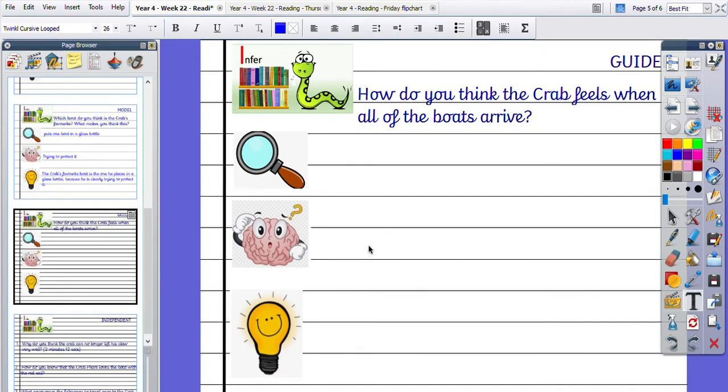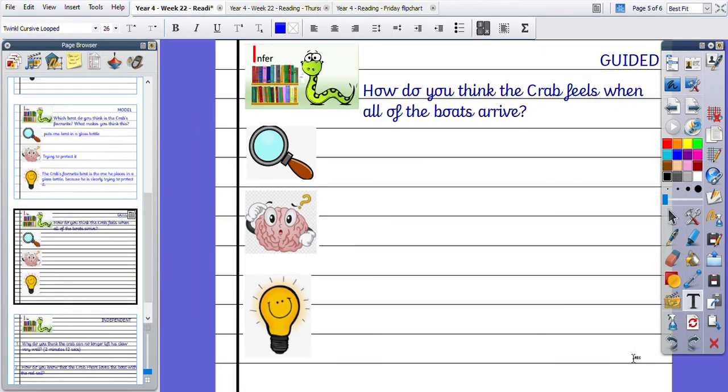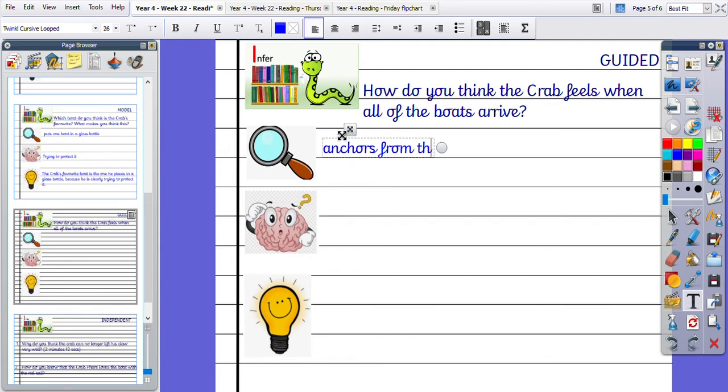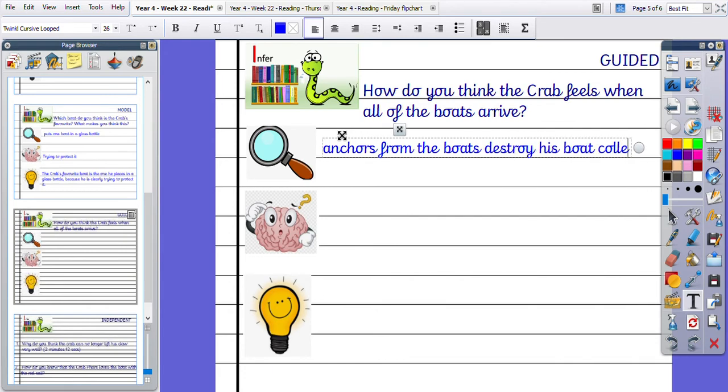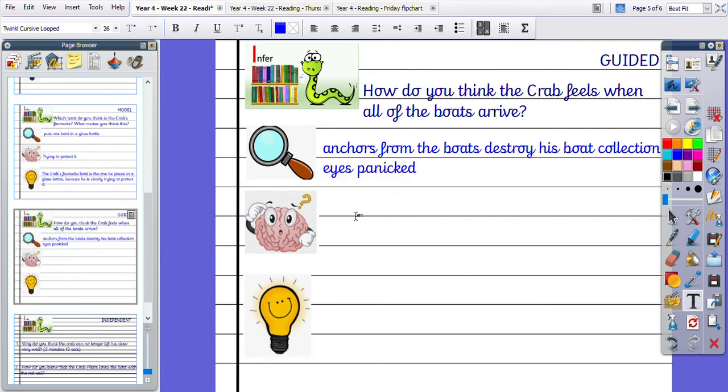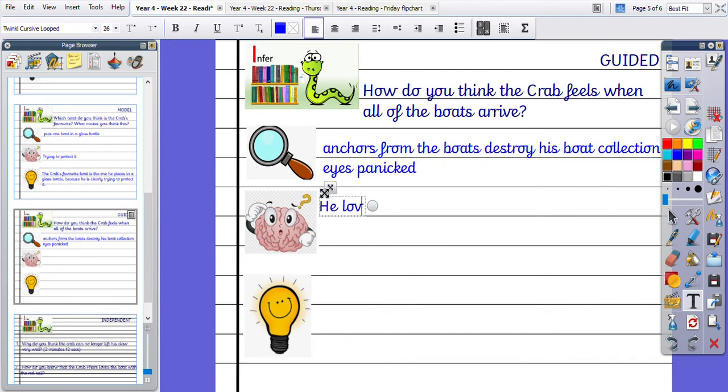So the clues in the text, you can see that the anchors from the boats destroy his boat collection. And also you can see that his eyes are quite panicked, aren't they? So the idea here is that, our prior knowledge, sorry, is that he loves his boats.